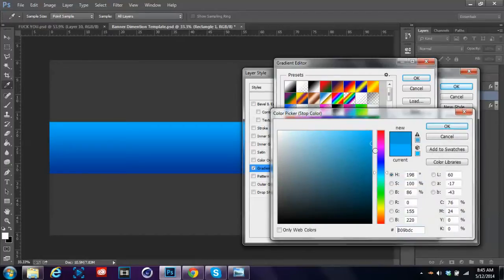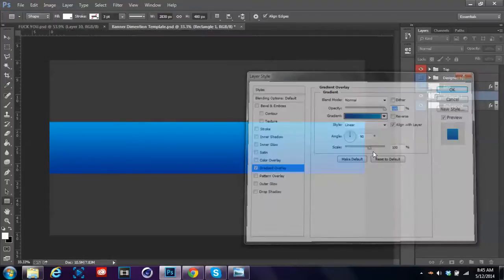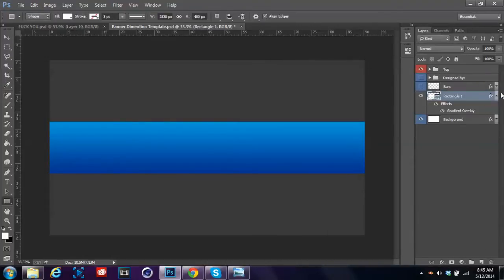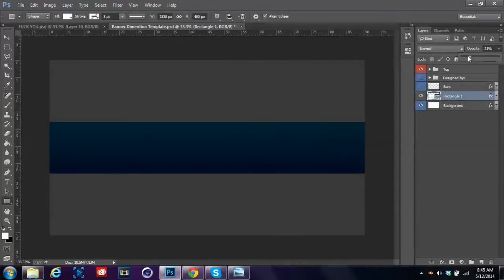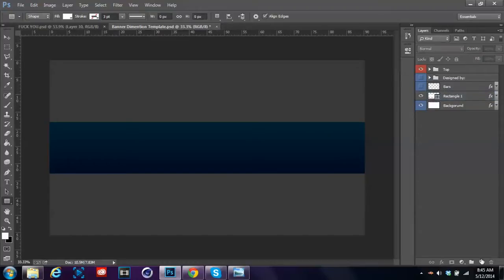Once you've got that, turn your opacity right down.